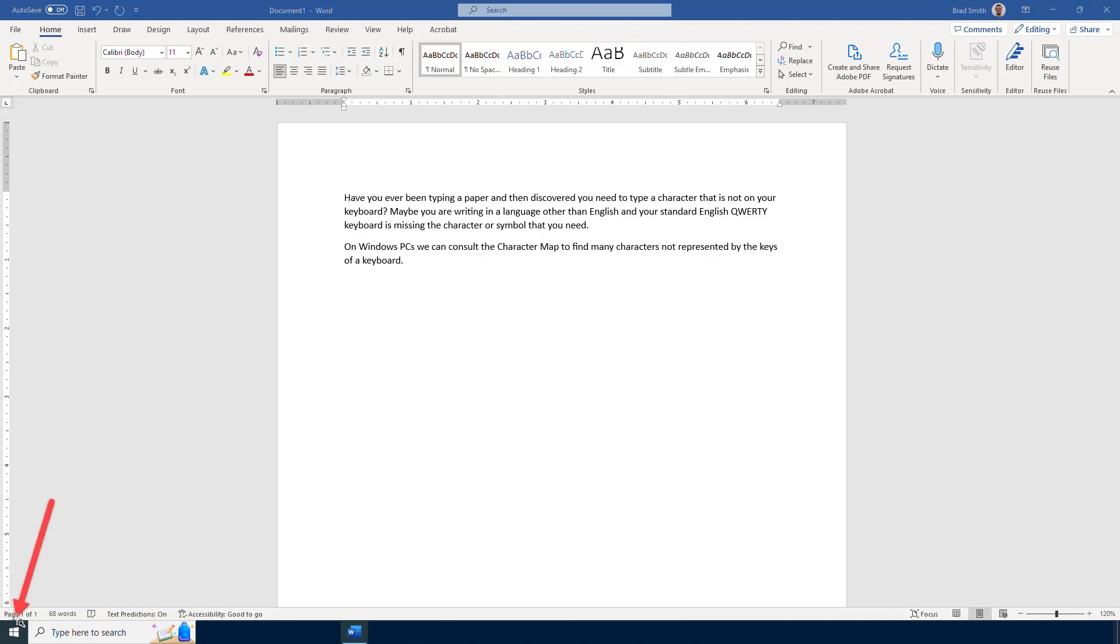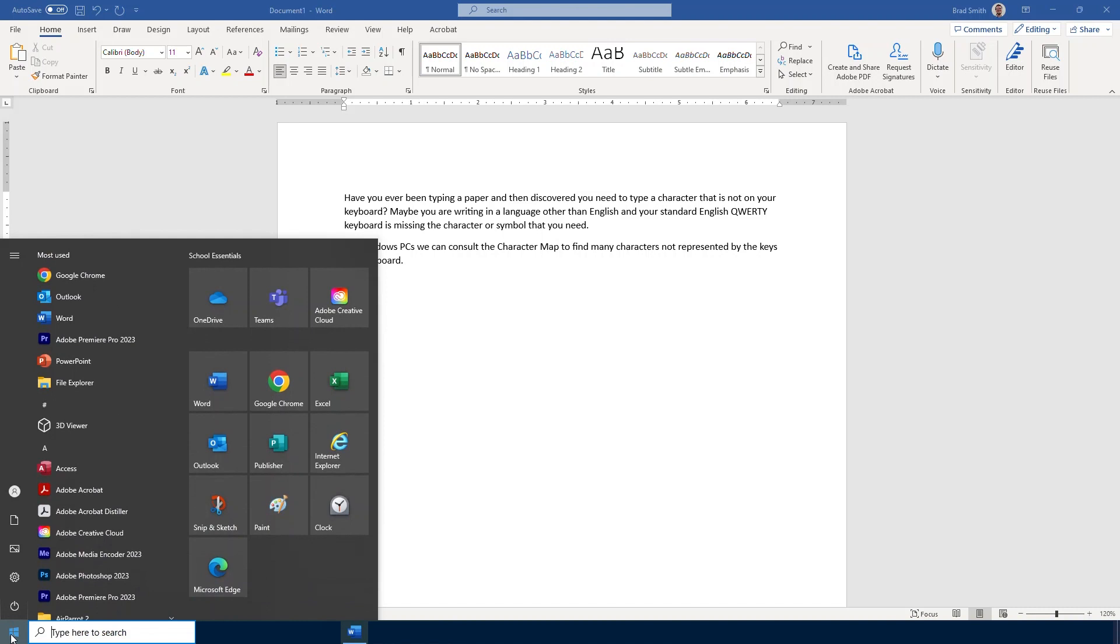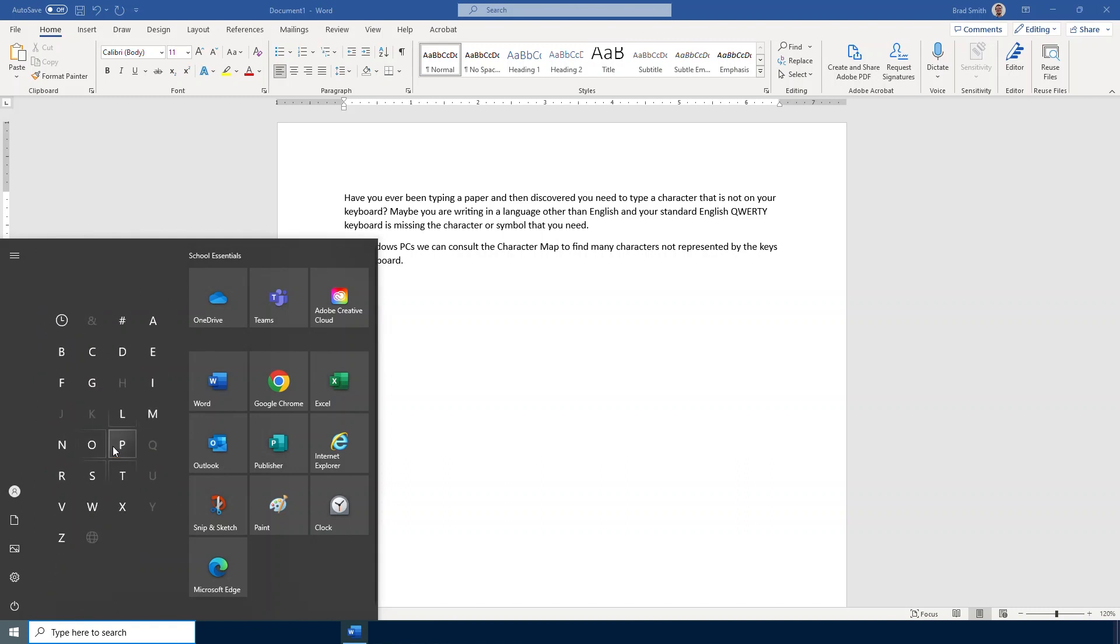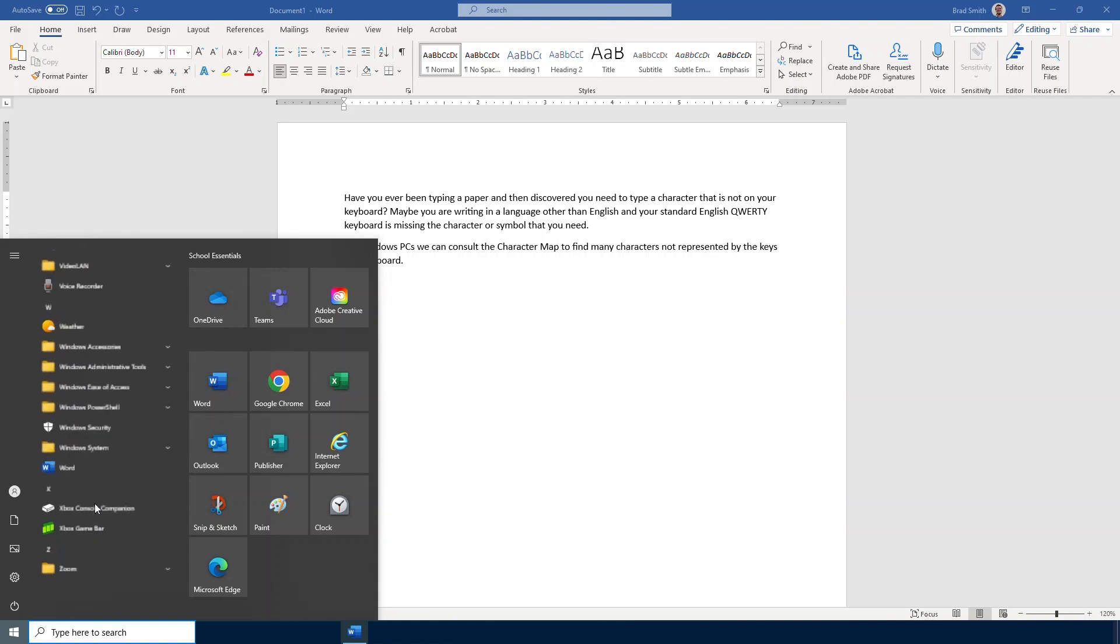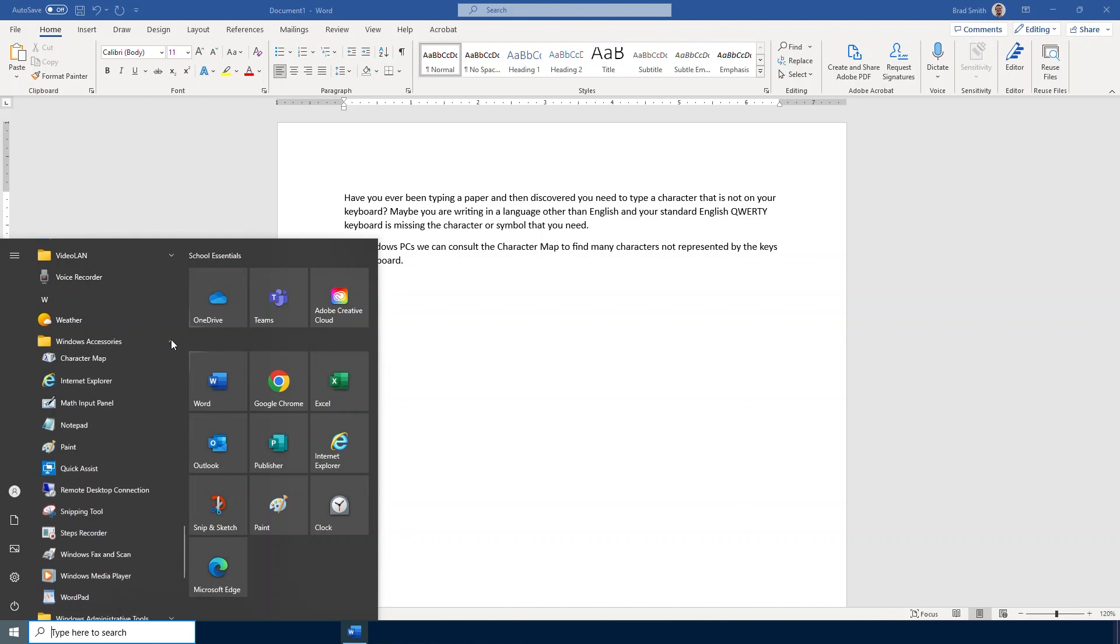In order to access that I go down to my Windows Start Menu button and then from there I can navigate to my alphabetical menu. I will select this letter A and the character map is in the Windows Accessories folder. So I will go down to the letter W and then within the Windows Accessories folder I will see the character map near the top.